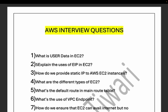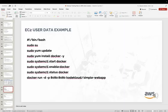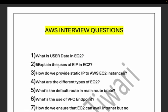Our first question is: what is user data in EC2? When we were talking about EC2, we also talked about user data, where we were running a few scripts. With the help of these scripts, we were able to install software and run prerequisite tasks — file creation, software installation — all those things you can do on EC2.